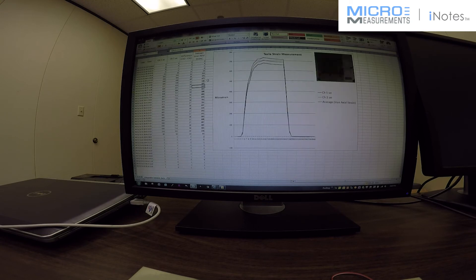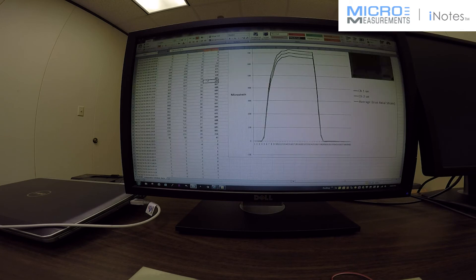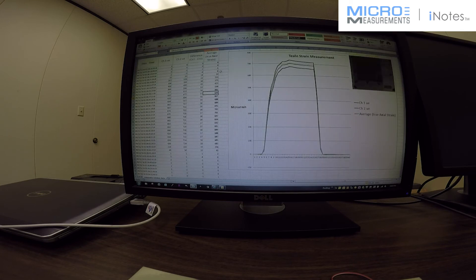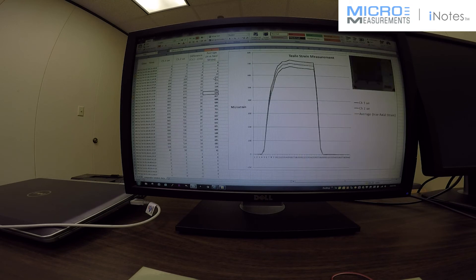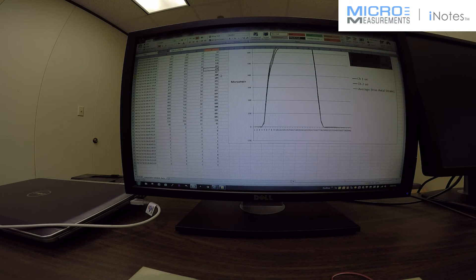So here if I were doing an analysis on this along with load, I would be using column E, the average strain. This is my true axial strain.